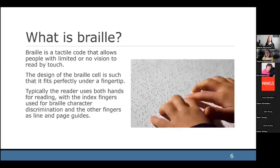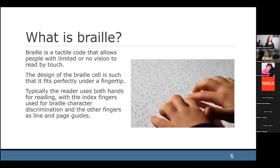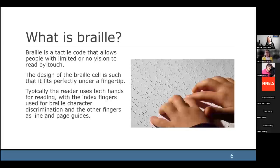Welcome everyone to this presentation. This is our first one for celebrating World Braille Day during the month of January. So what is Braille? Braille is a tactile code that allows people with limited or no vision to read by touch. The design of the Braille cell is such that it fits just perfectly underneath a fingertip. Typically when a reader is reading Braille, they're using both hands for reading with their index fingers used for the actual Braille character discrimination, and the other fingers as either a line guide or providing some orientation on the page itself.